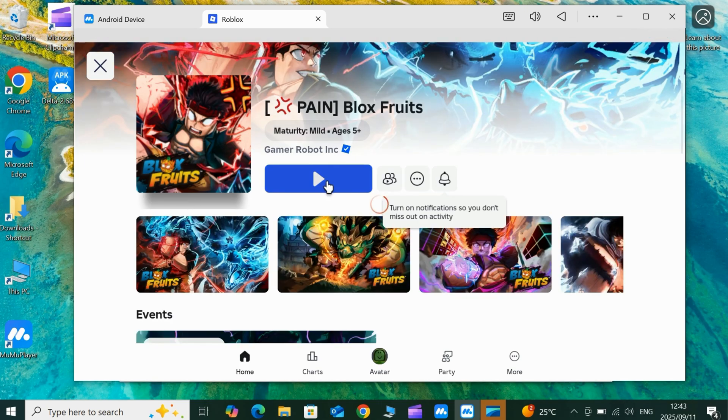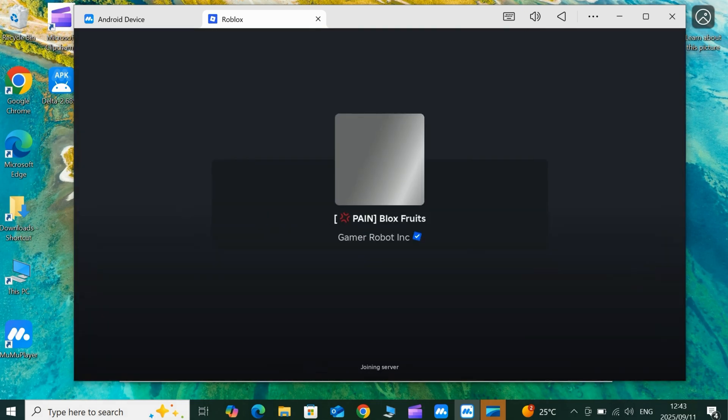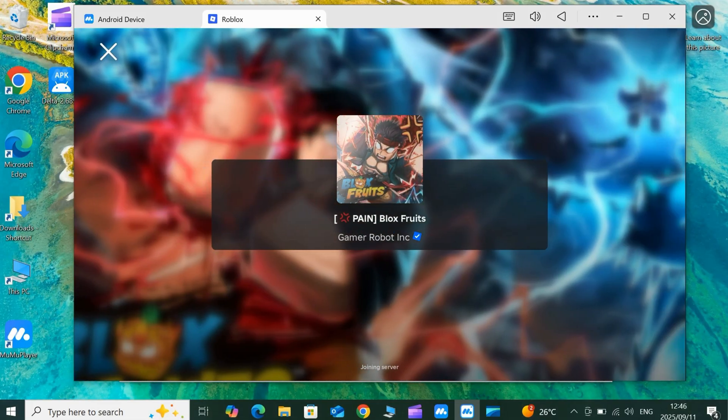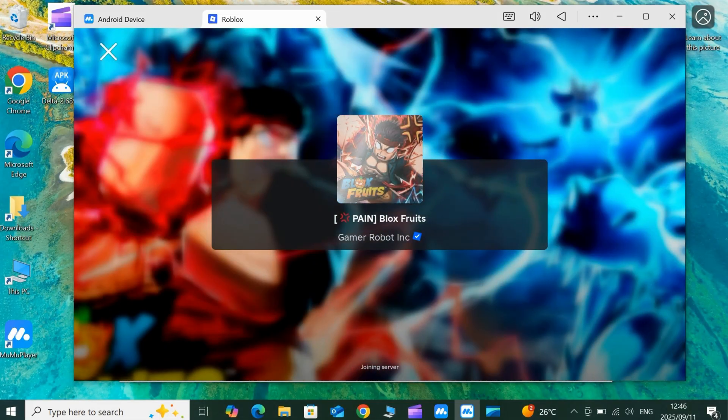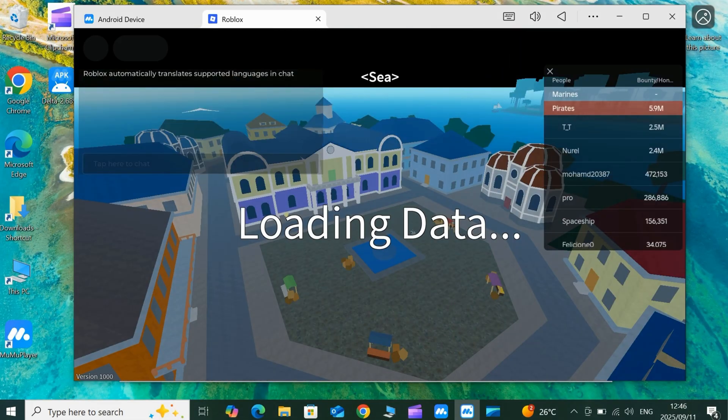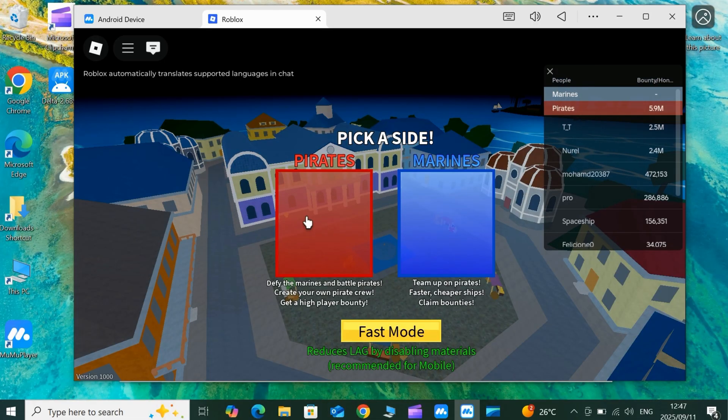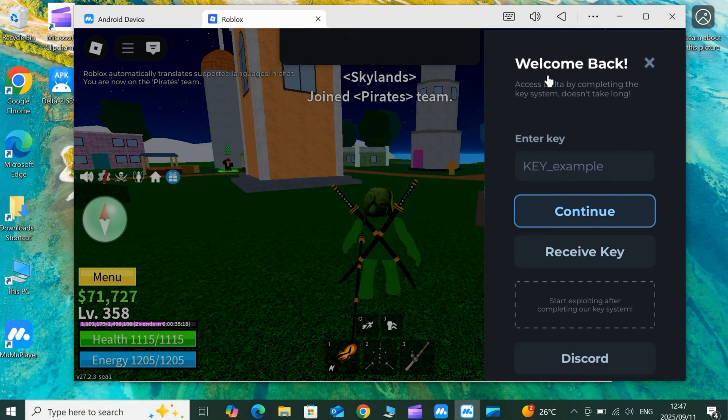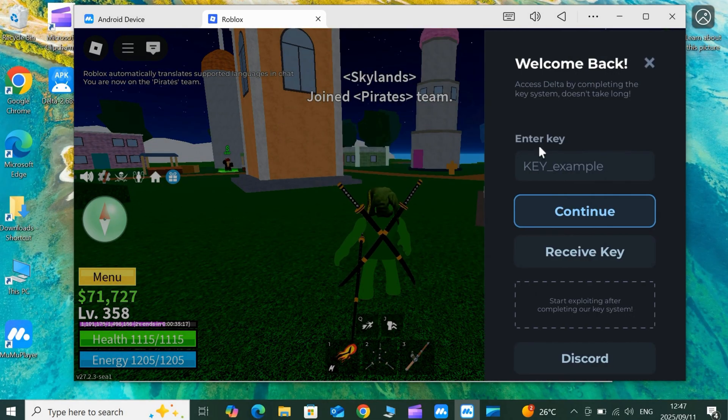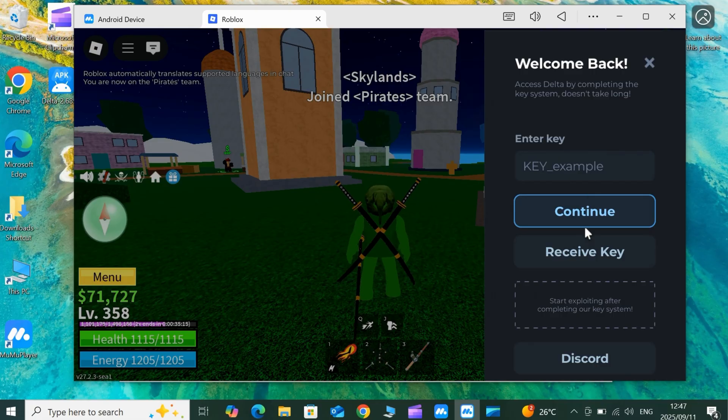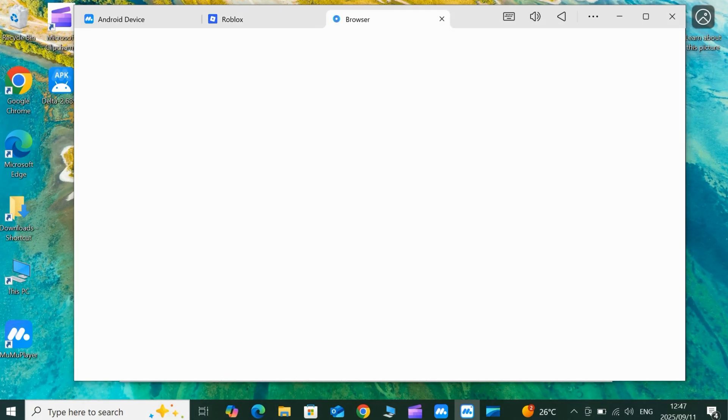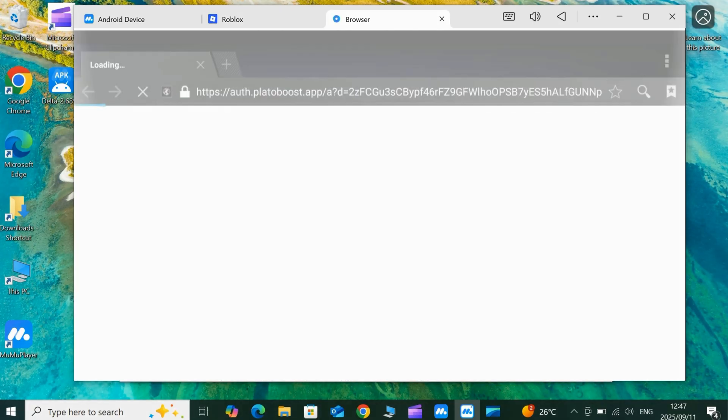If you're on Android or iOS and want to run Delta Executor, I've got you covered too. I've made dedicated videos for both platforms on how to download and install Delta Executor. Those links are also in the description, so check them out if you're a mobile user.